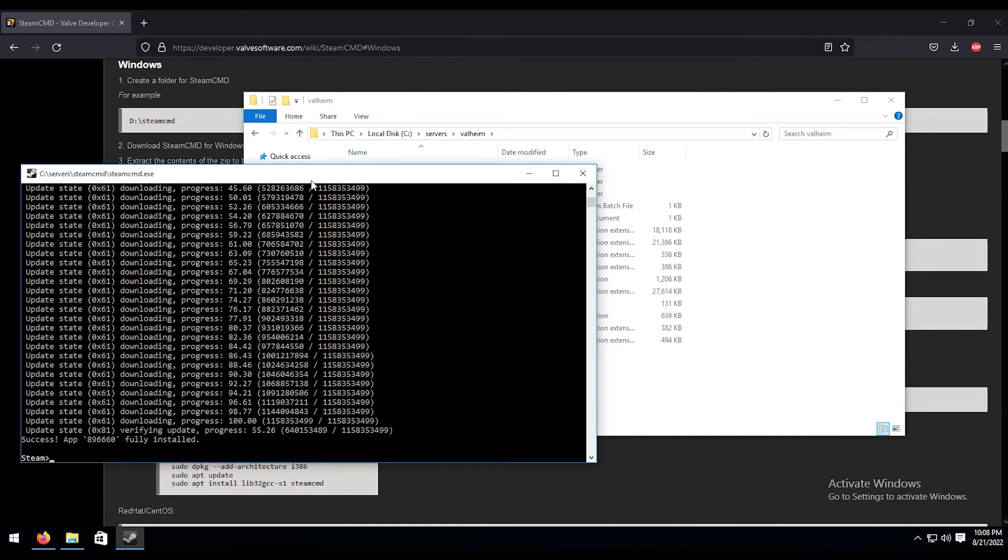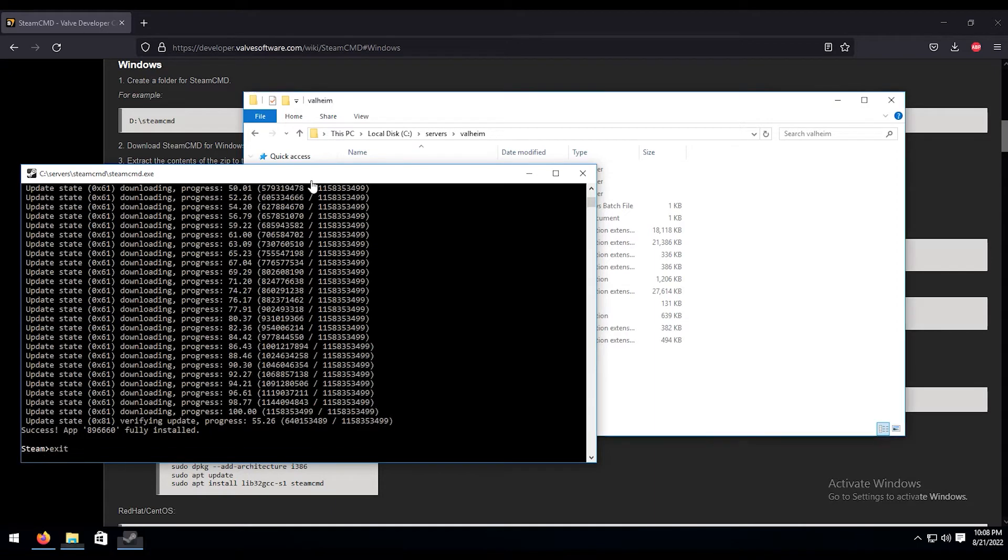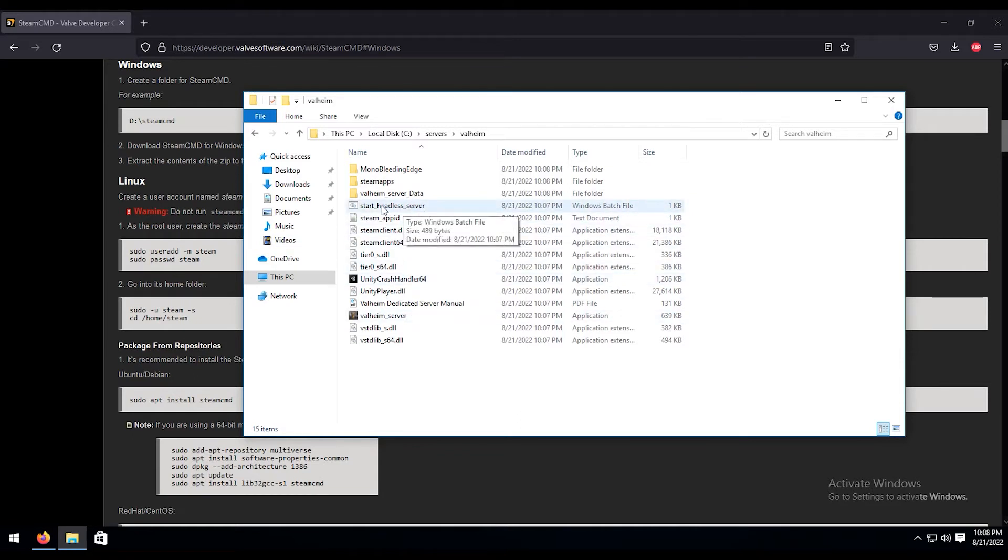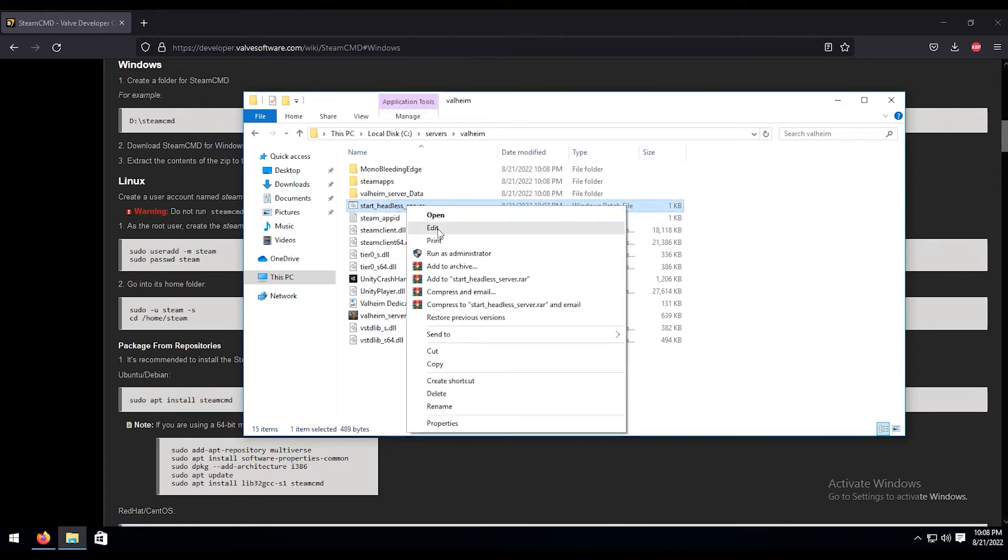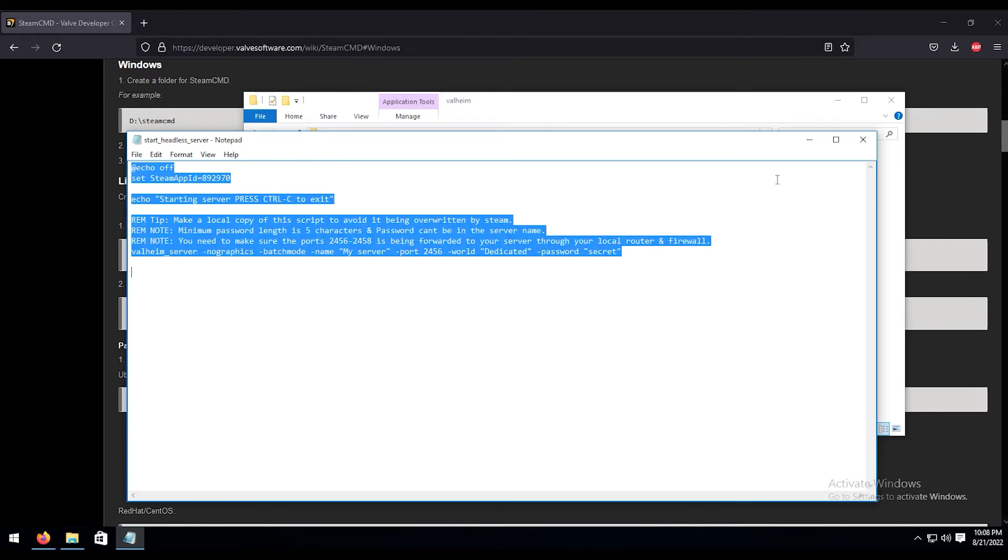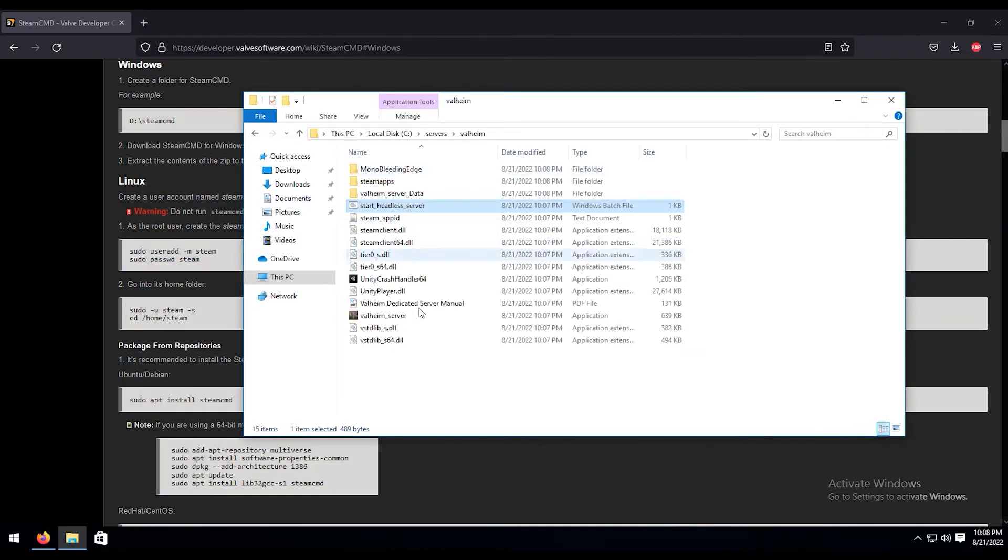Now that that is complete, we can go ahead and just type in exit and close that out. Now these are all the files that we need for the Valheim server. They were nice enough to provide us with a start bat file. So what we're going to do, I'm just going to right click on that, I'm going to hit edit. I'm going to take all this, copy it, control C, close that.